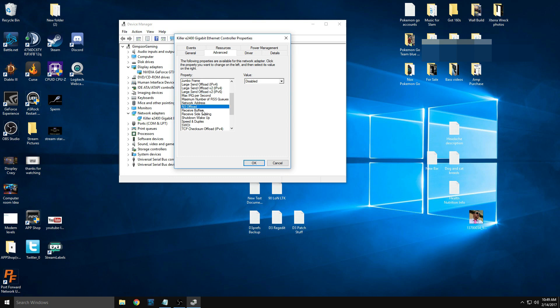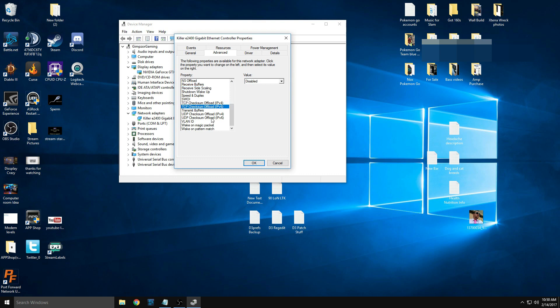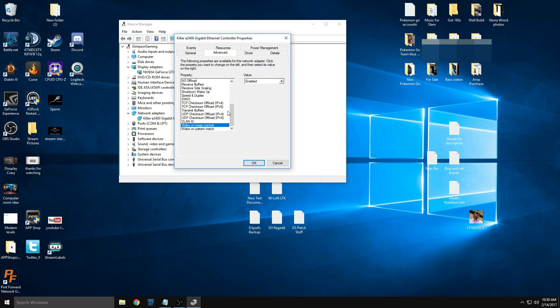NS Offload — disabled. Receive Buffers — leave that where it is on your computer. Receive Side Scaling — disable that. TCP offloads — make sure all those are disabled. Wake-on-LAN Magic Packet — these don't really matter, you can leave those enabled. Also, keep in mind at any point in this guide: make sure you have your original settings written down just in case something you changed doesn't work, so you can revert back. It's PC tinkering 101 — always back up or save your original settings.